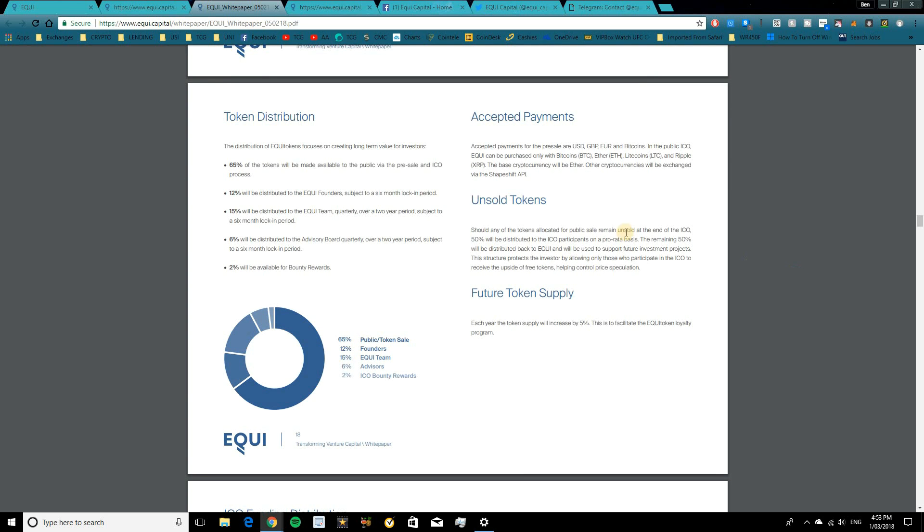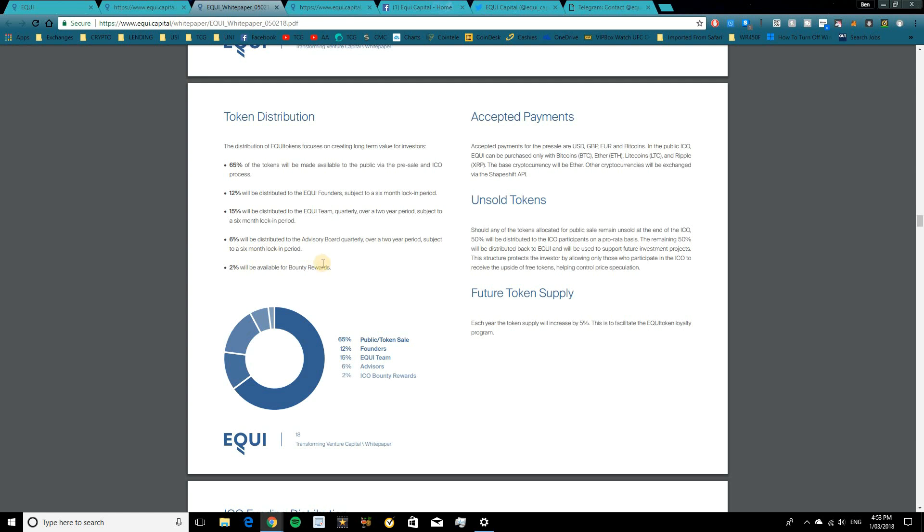Now in terms of the token distribution, 65% of the tokens will be made available via the pre-sale ICO and ICO. 12% distributed to Equi founders with a 6-month lock-in period. 15% to the Equi team quarterly over a 2-year period, subjected to a 6-month lock-in. 6% will be distributed to the advisory board quarterly over a 2-year period, again with that 6-month lock-in. And 2% available for bounty rewards. So accepted payments for the pre-sale include USD, GBP, Euro and Bitcoin. In the public ICO, we'll have Equi being purchased with Bitcoin, Ethereum, Litecoin and Ripple.